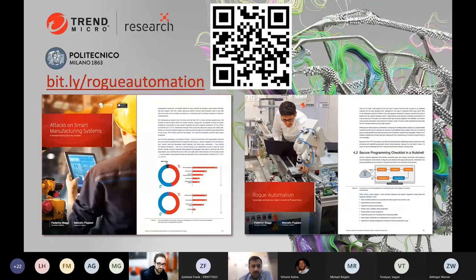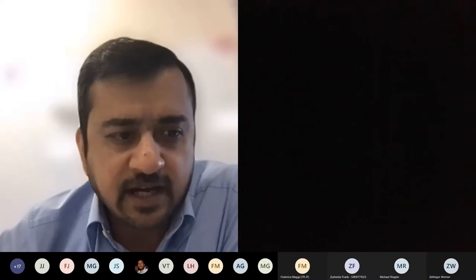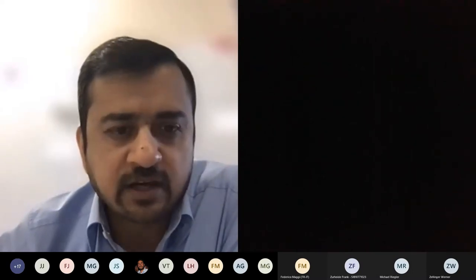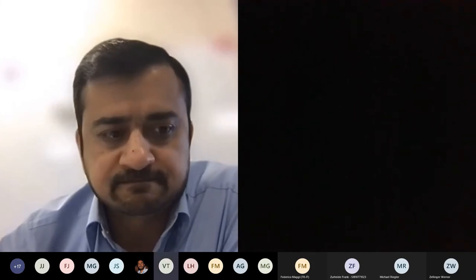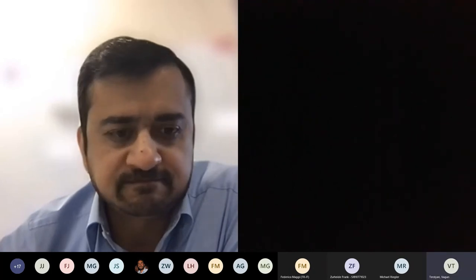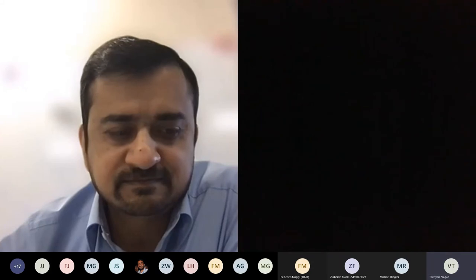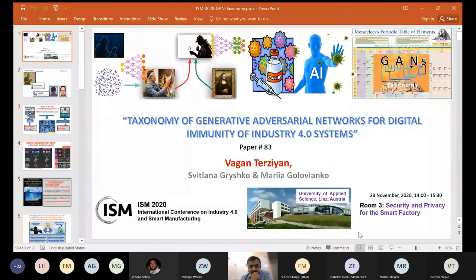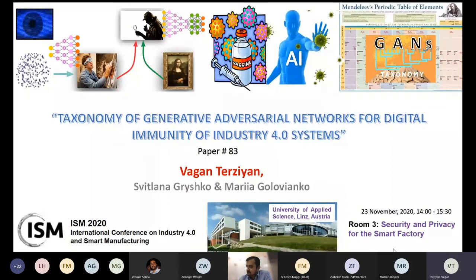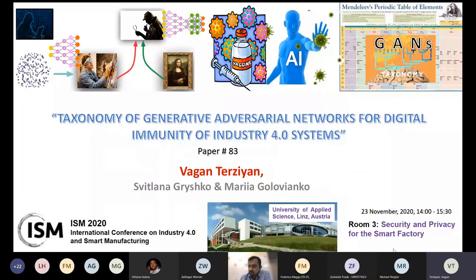Our next speaker is Wagon, who will be talking about a taxonomy of generative adversarial networks for digital immunity of Industry 4.0 systems. Hello everyone. I will be talking about the combination of artificial intelligence and security issues related to Industry 4.0.